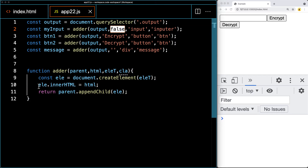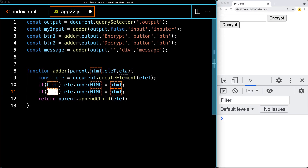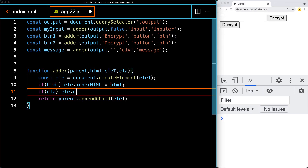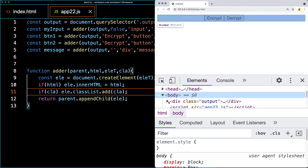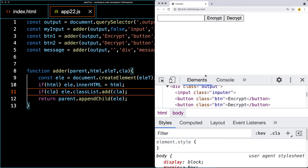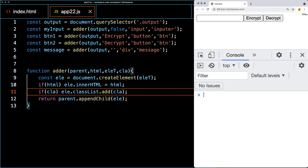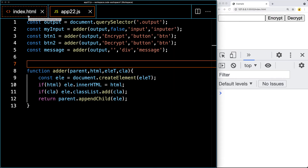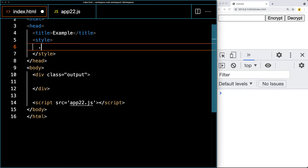The class for the input is going to be 'inputter', and for the buttons let's add a class of 'btn' to each one so we can apply some styling. The message area is just going to be the message area going back to the user. We'll add a condition — if HTML, then apply the HTML — and the same for if CLA exists: using classList we can add the CLA class to the element. Let's check the elements in the browser to make sure that within output we've got all the elements, classes added, and innerHTML set correctly.